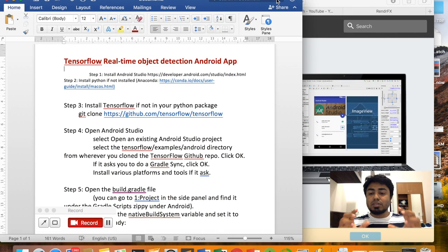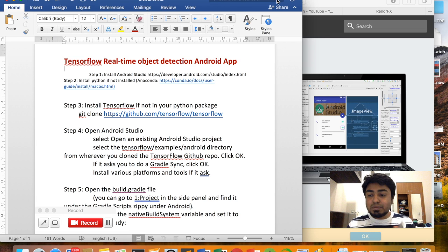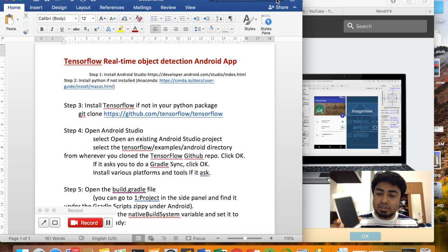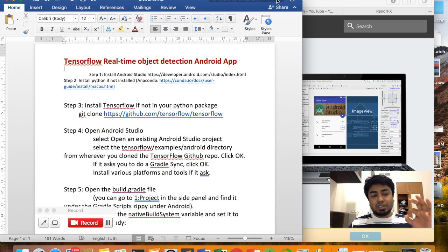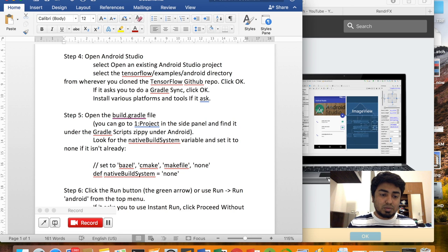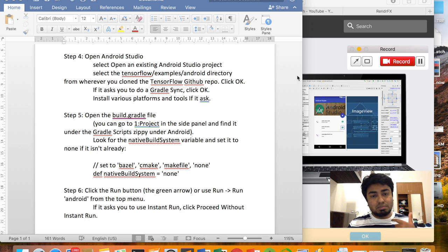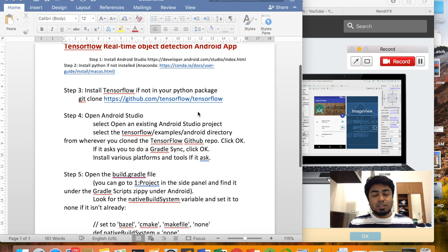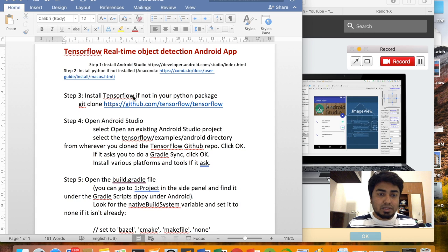Today I'm going to show you how to make a real-time object detection Android application using your smartphone in just six steps. This is quite simple. In the background, we are going to use TensorFlow.